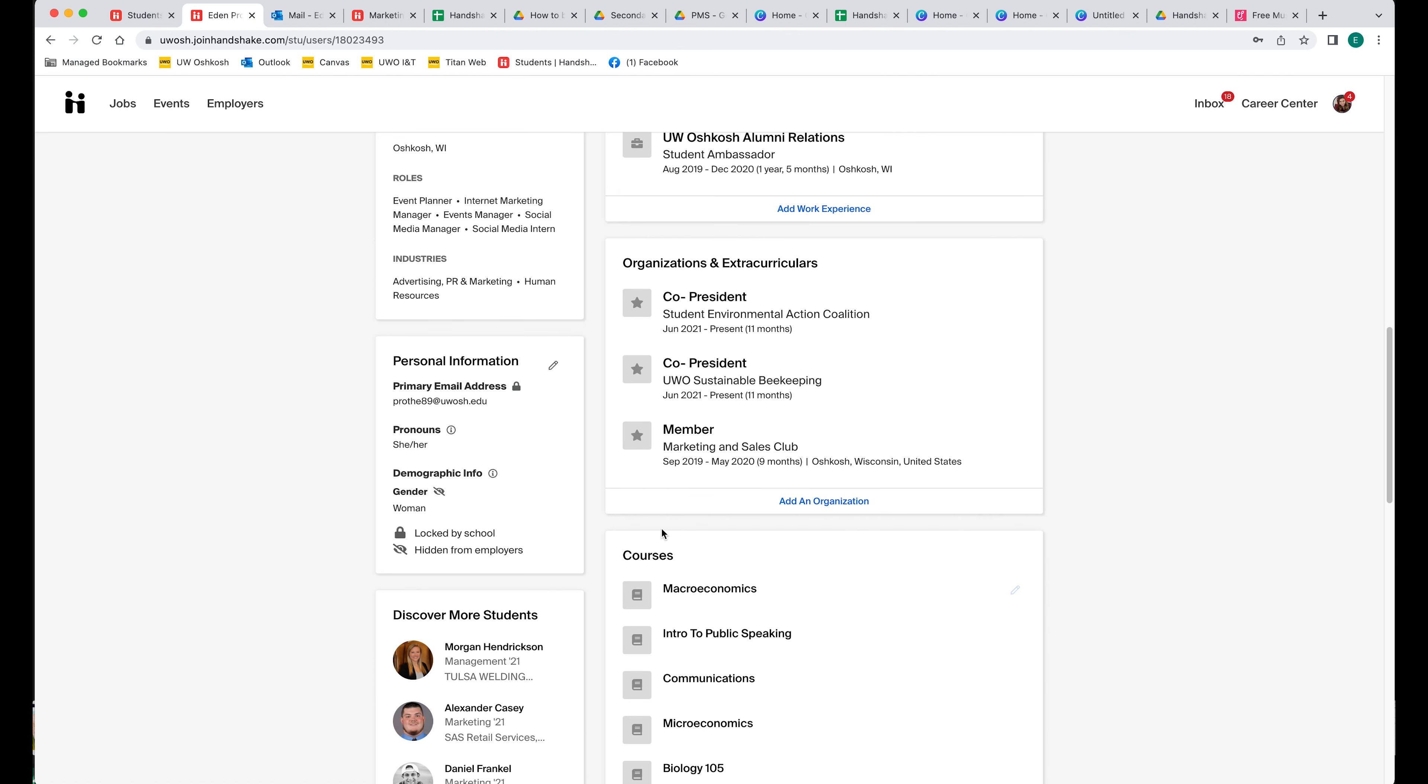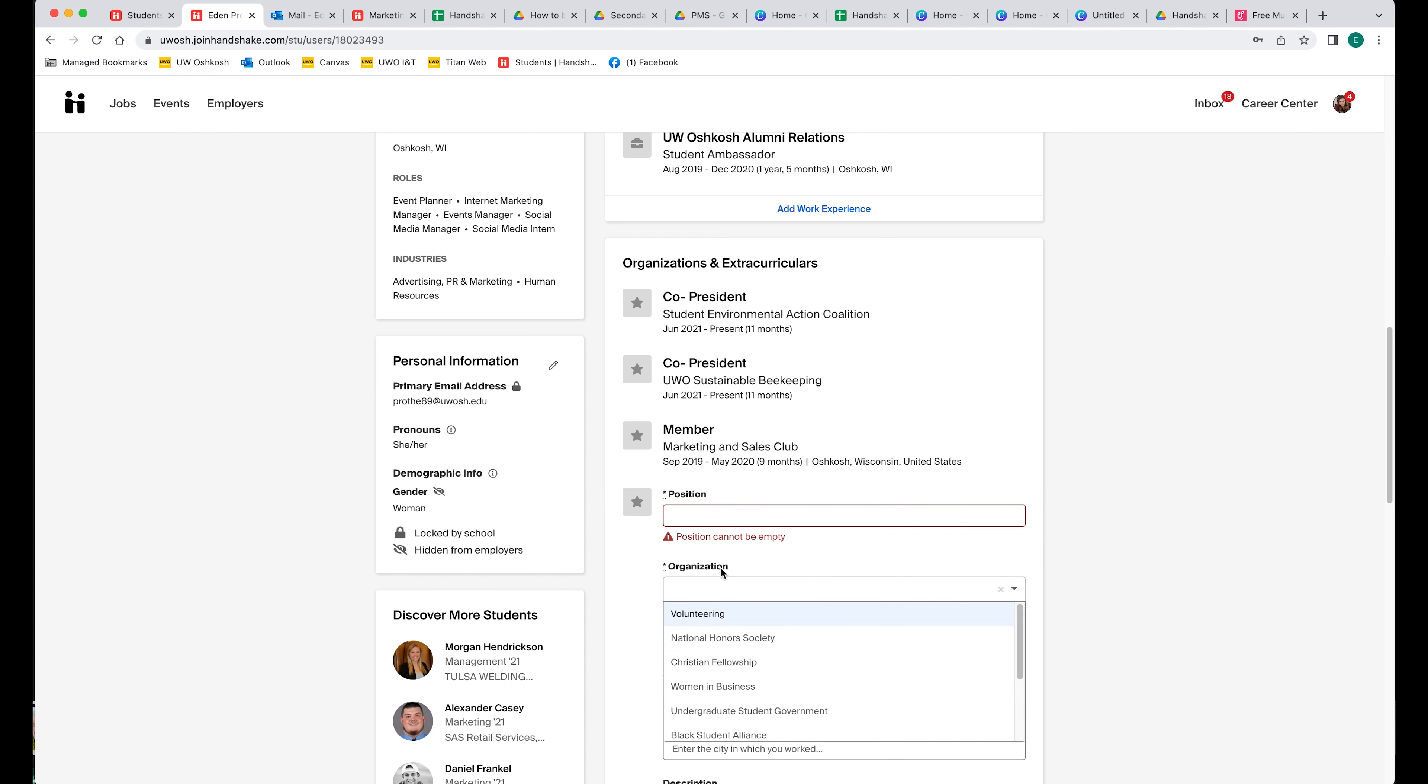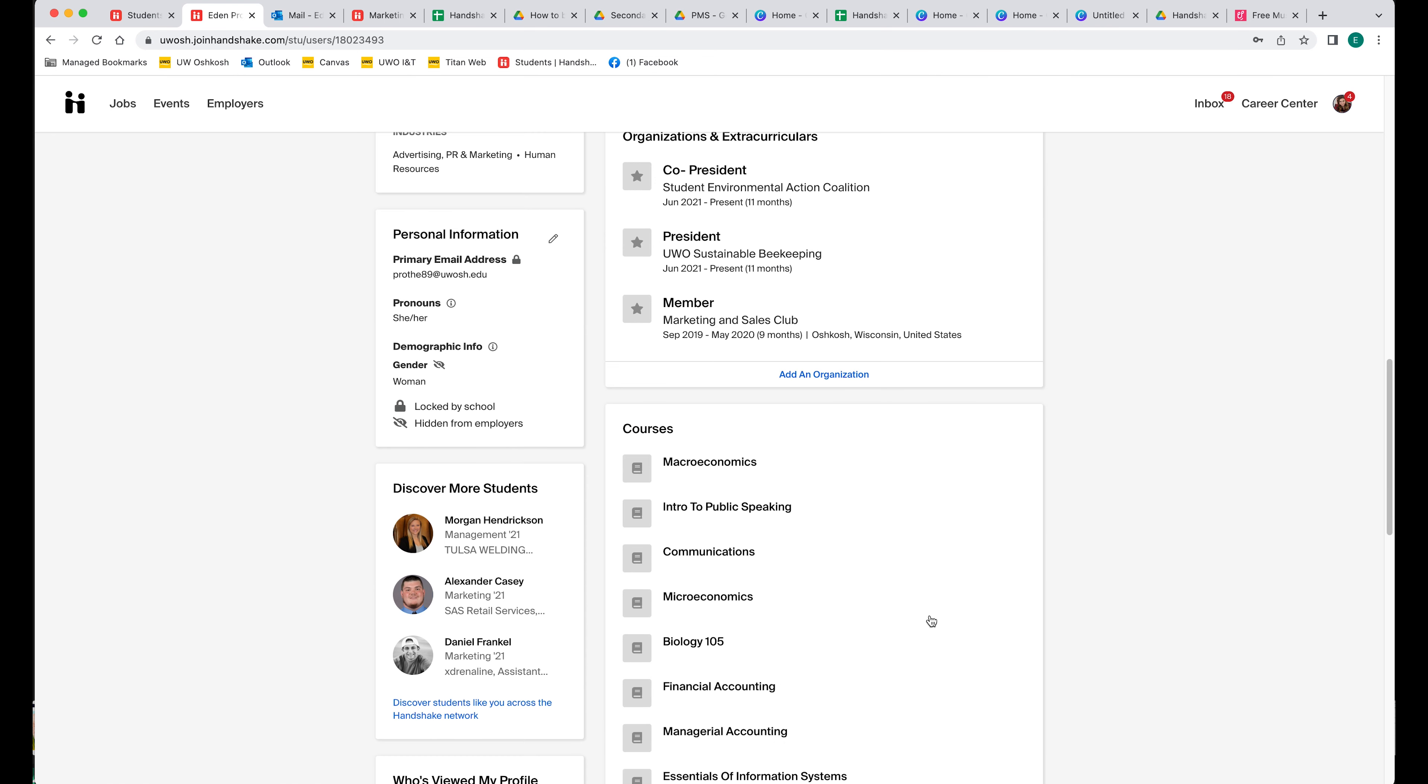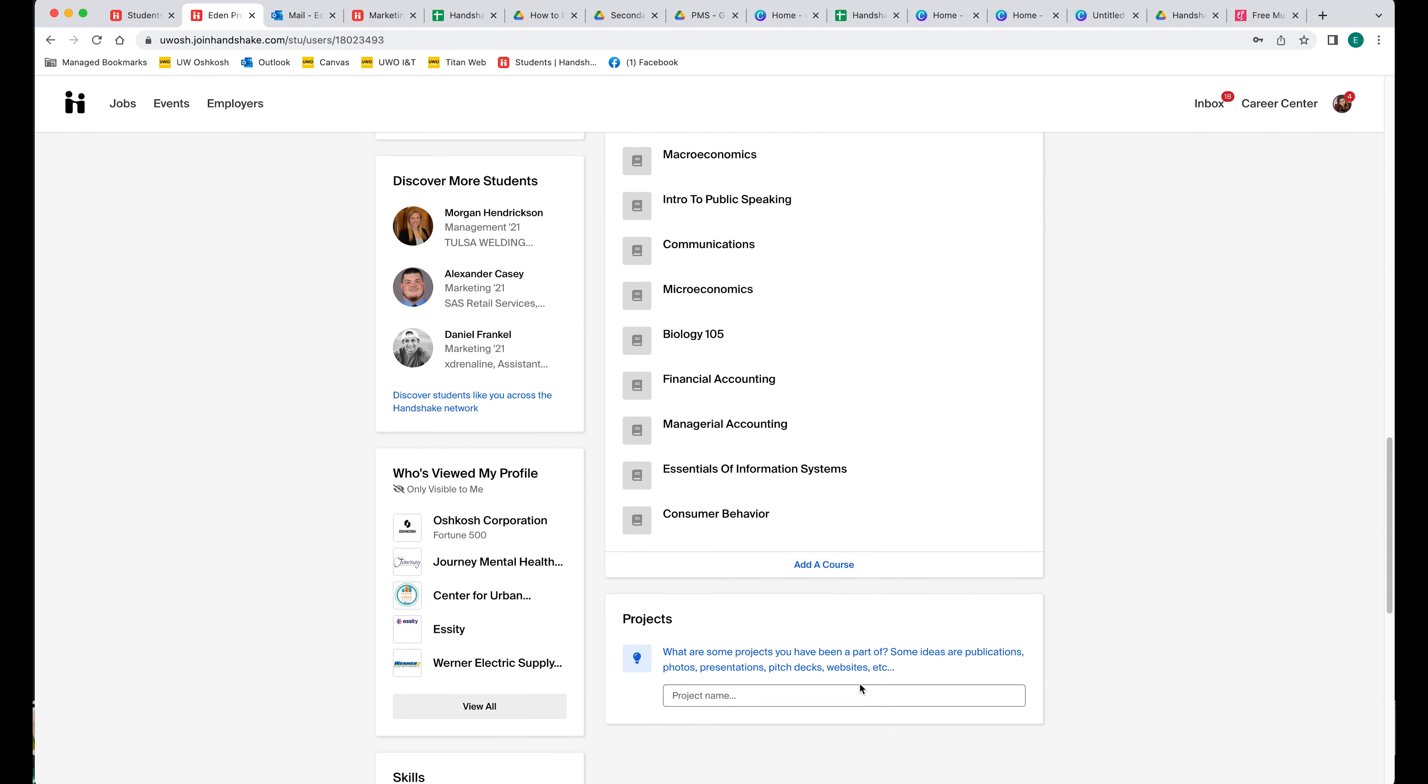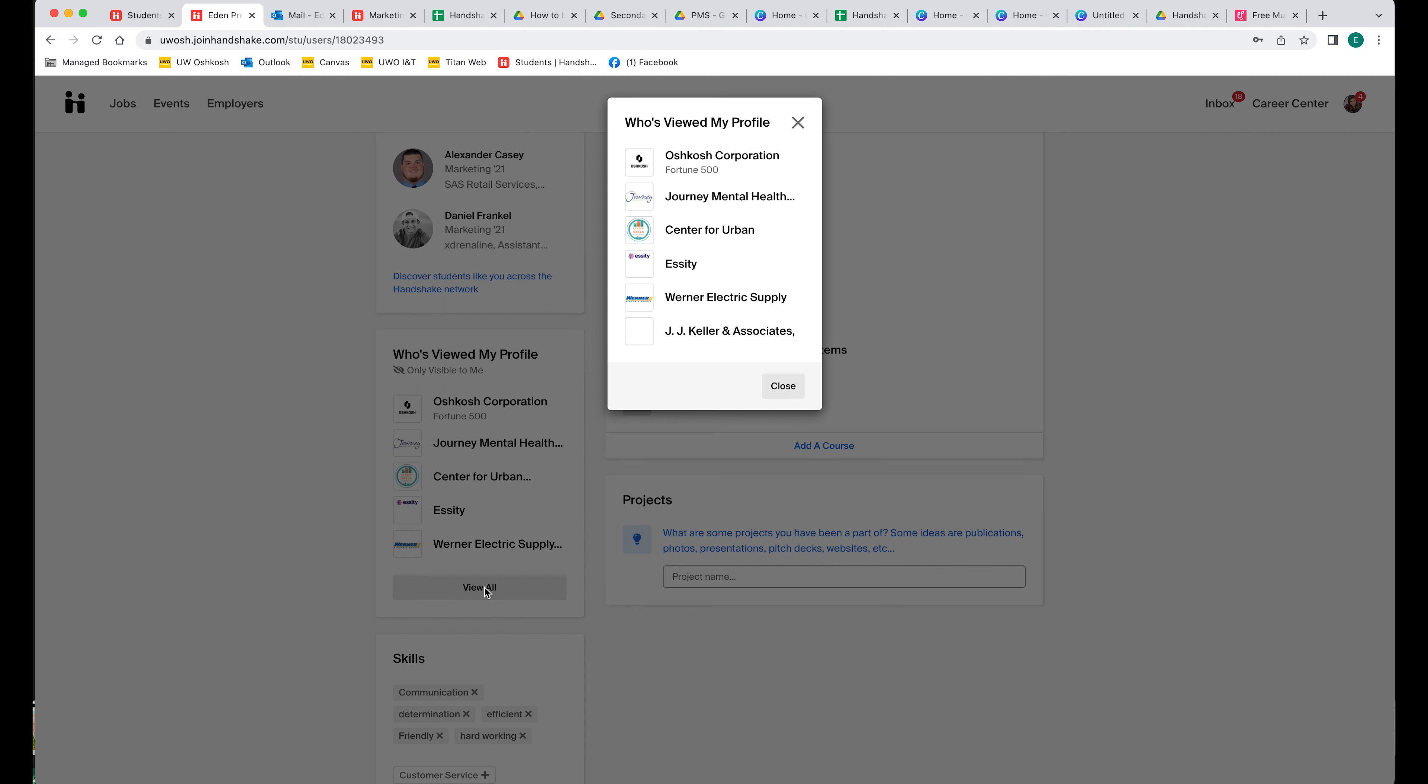If you are in any clubs, you can add any clubs, your position in the club, what the organization is, and then what you did for them. As we scroll down, you can also add courses that you've taken at UWO, and then you can look at what all companies have viewed your profile. You can also add any skills that you have.